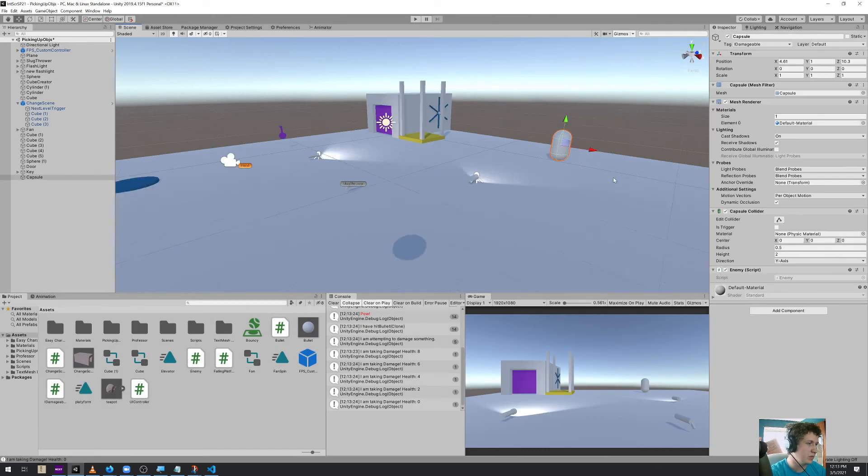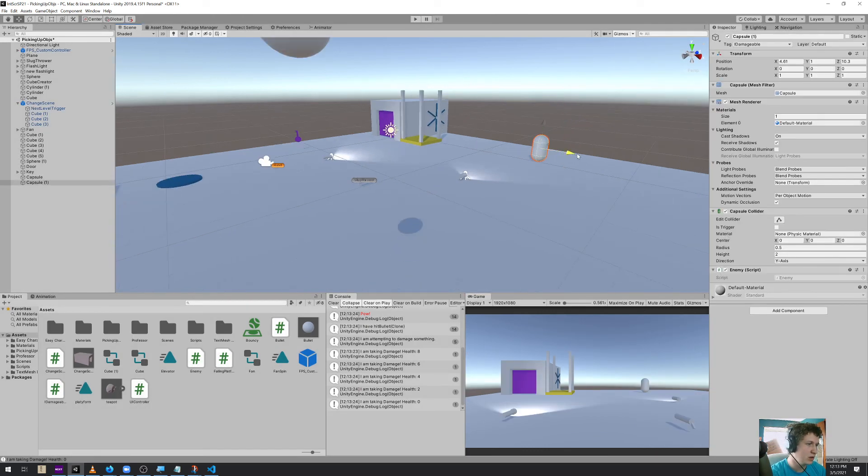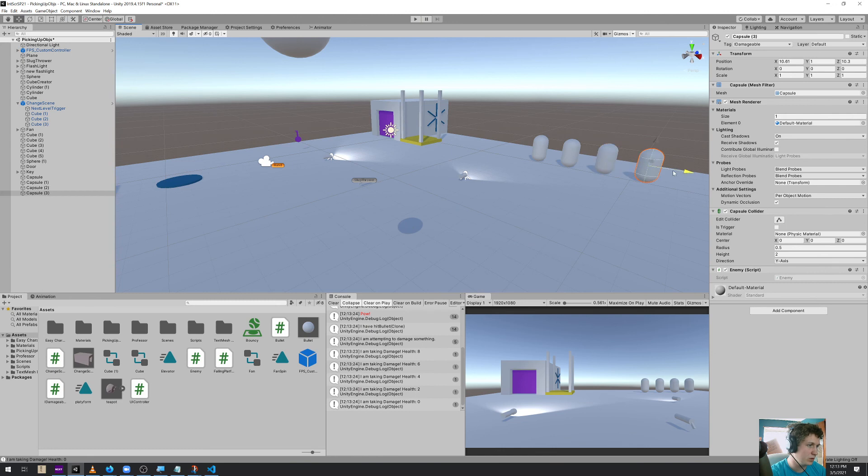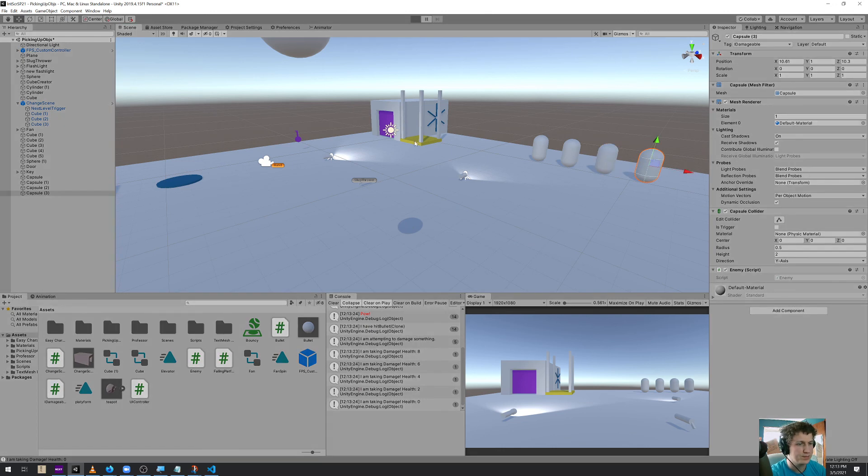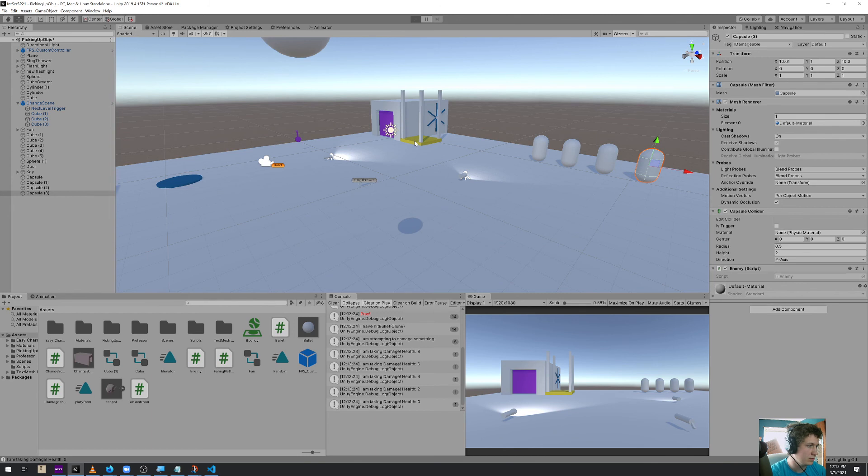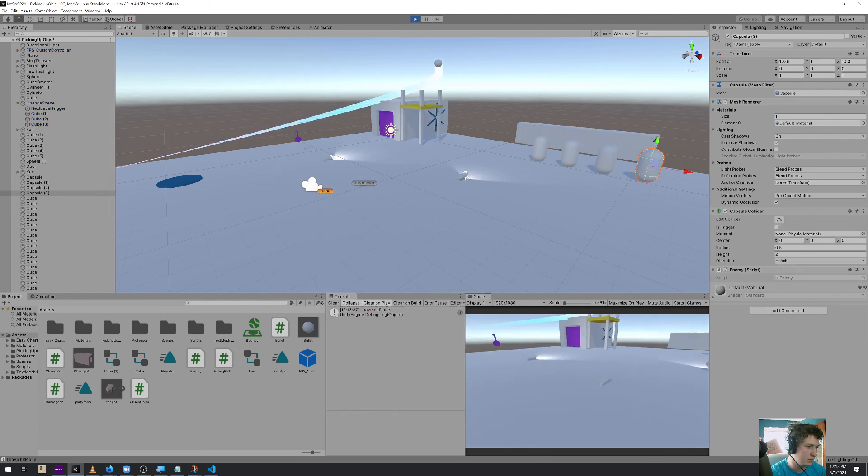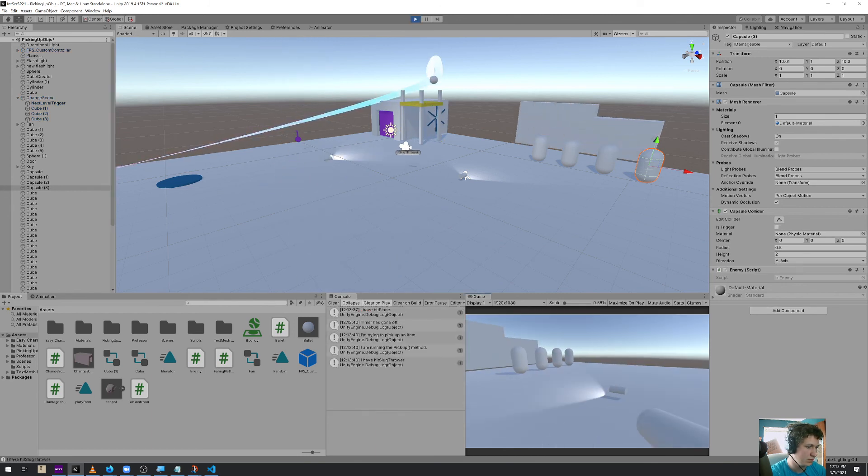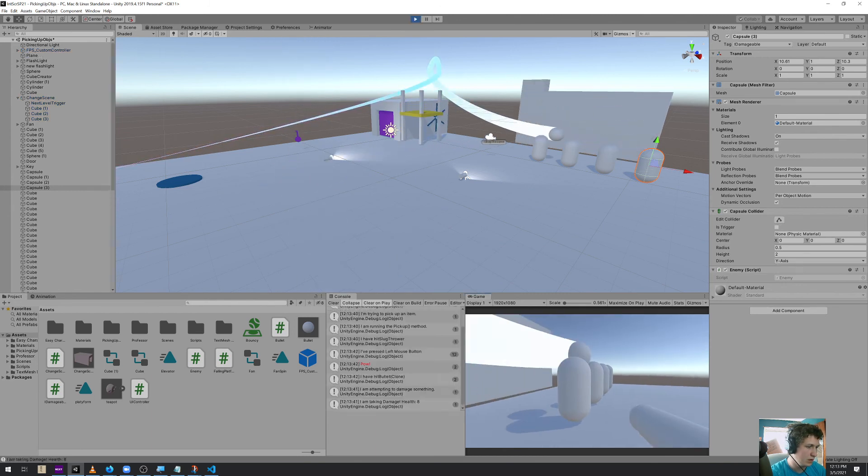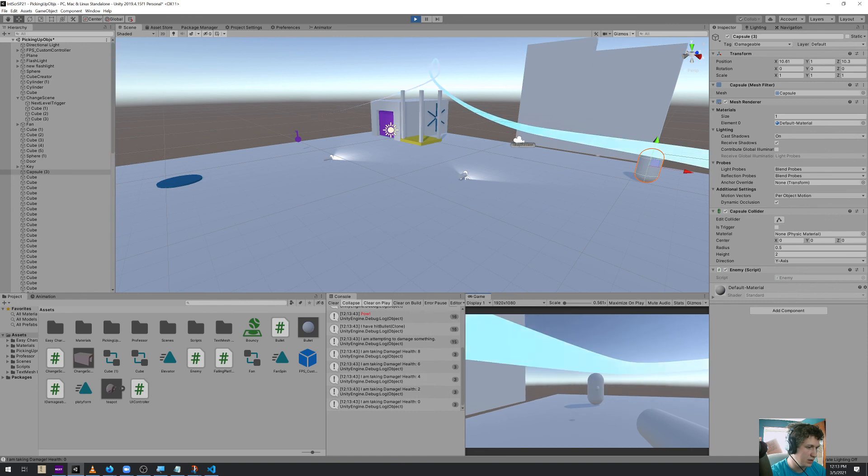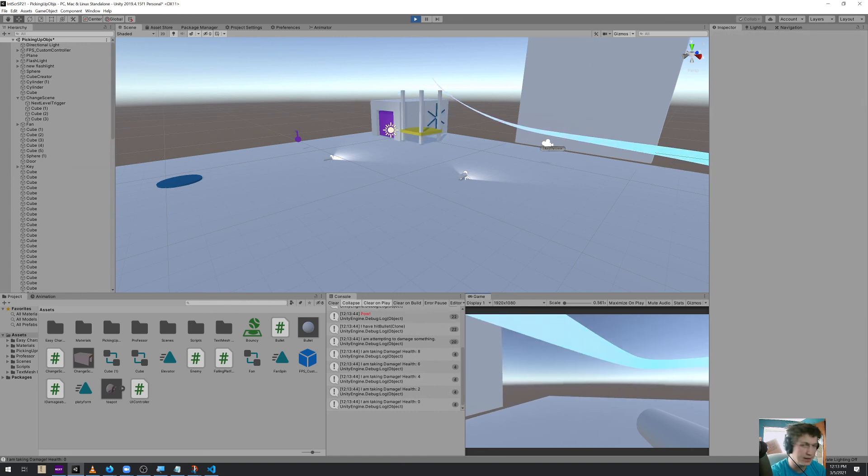So let's make a bunch of these, five hits per enemy. And attack, attack, attack, attack, attack. Just like that.